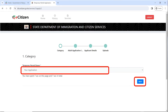The first stage of a temporary permit is the category. There are two categories: your application, which is for adults, or your child, if you're applying for a minor. In this tutorial, we are doing an adult application, so choose your application and then click on Next.